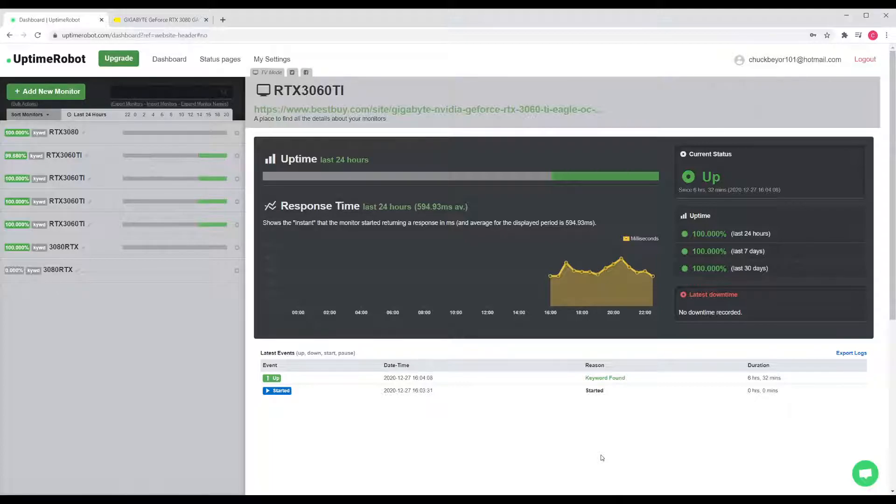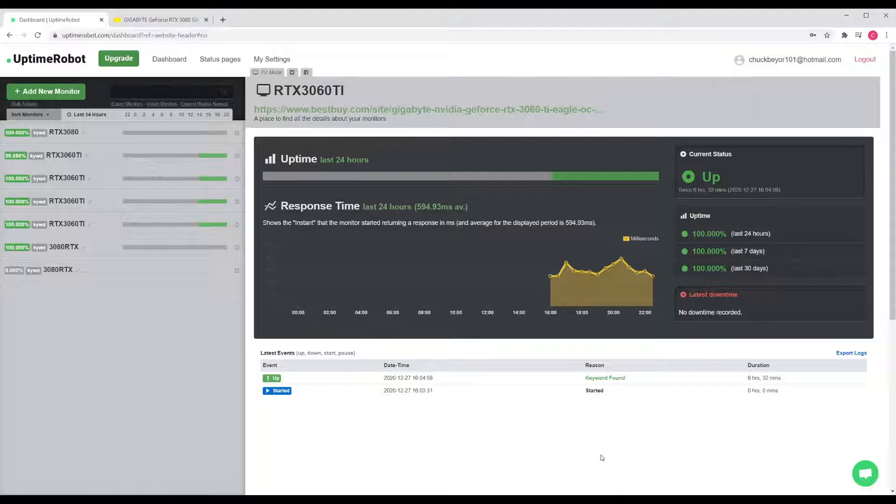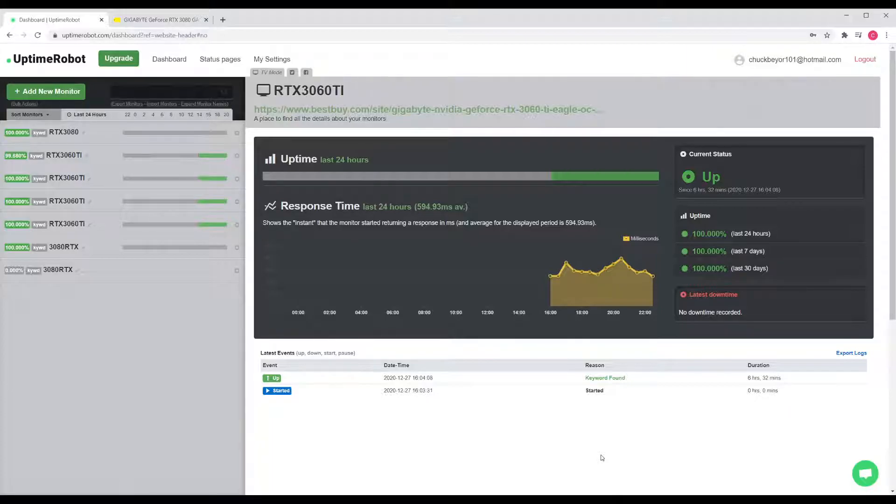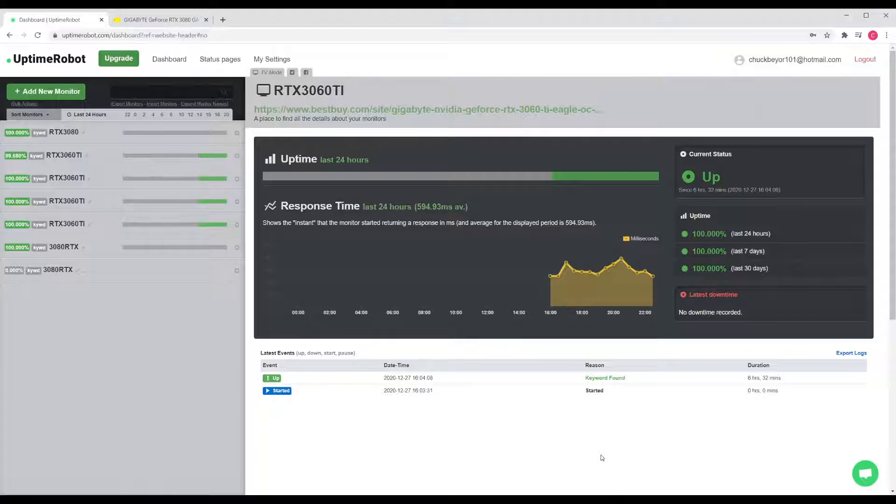You can do this with Newegg, Best Buy, anywhere you'd like. The words might be different than sold out—it might be out of stock, sold out, no more available—depends on the website, and you would just change those accordingly. Anyways, this has been Mind Time. Hope this helps you get some awesome GPUs at some better prices. Any questions, comment down below. Thanks and good luck!